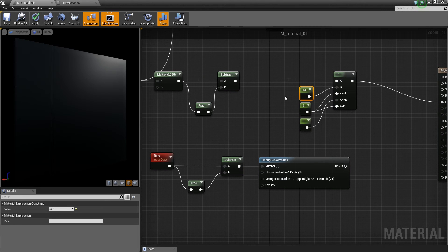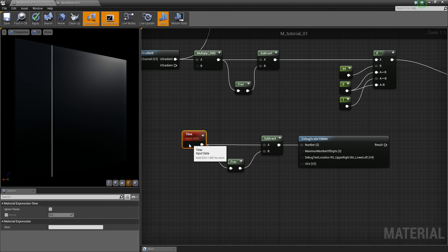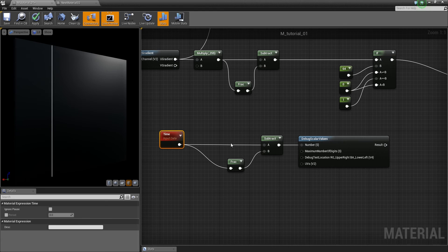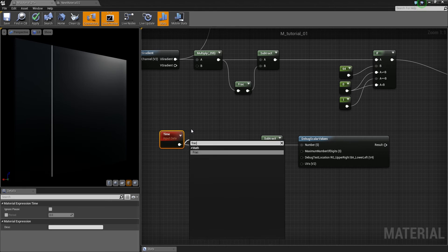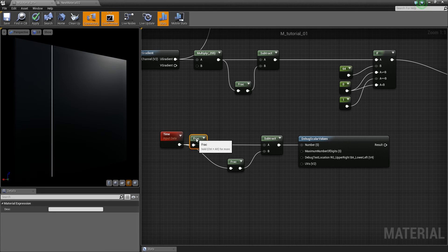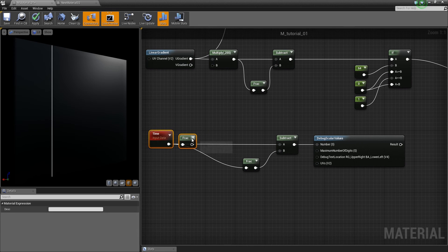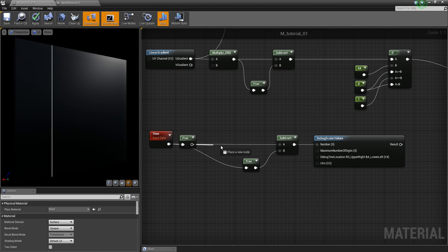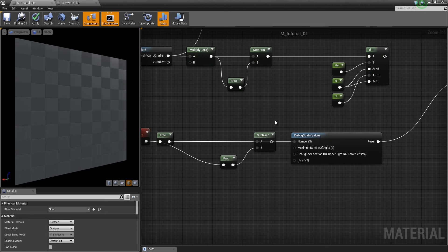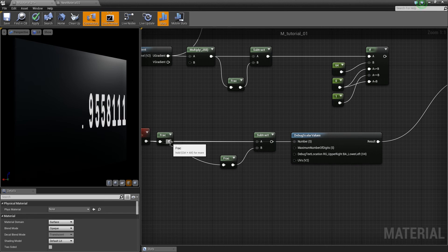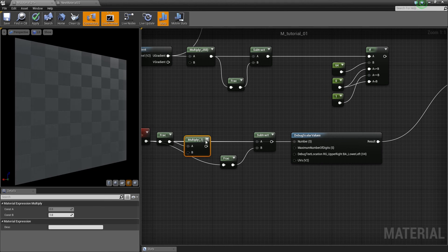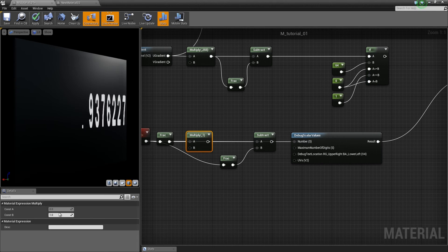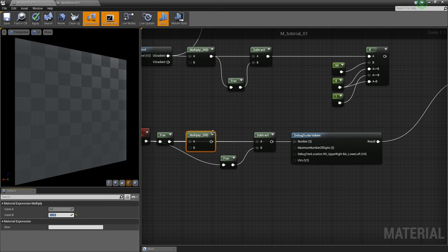And if we want to have this animation, what you have to do is, you take your time, and in this case we only want to get the fraction part, which looks like this now. And this we multiply with 255 now.